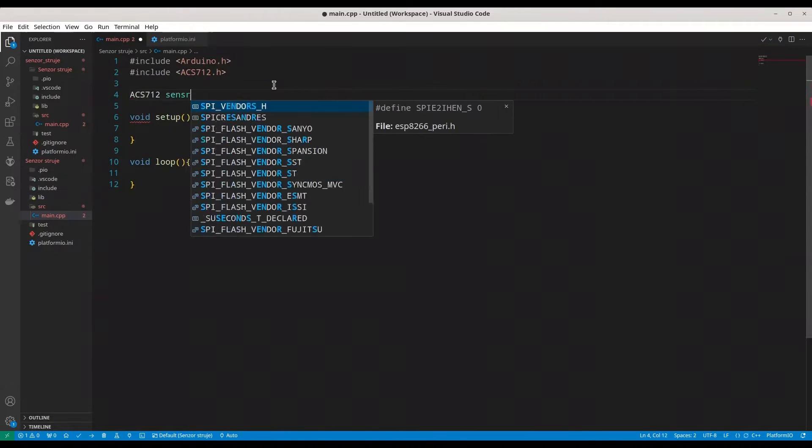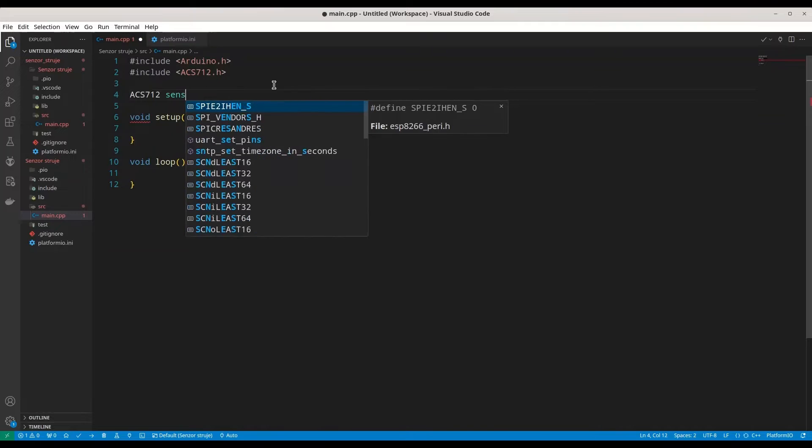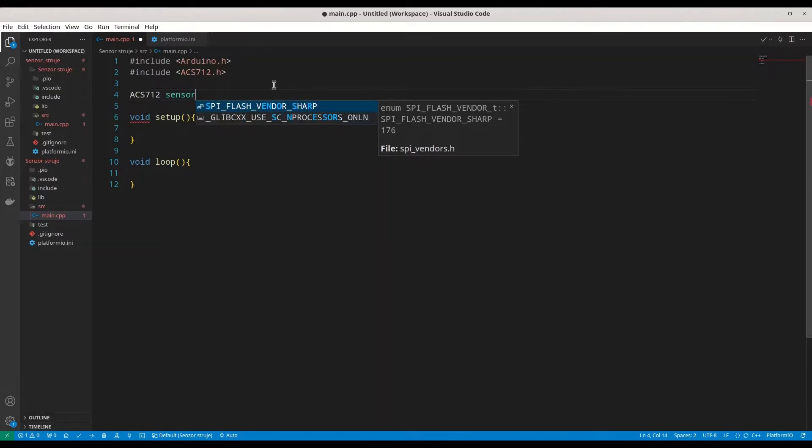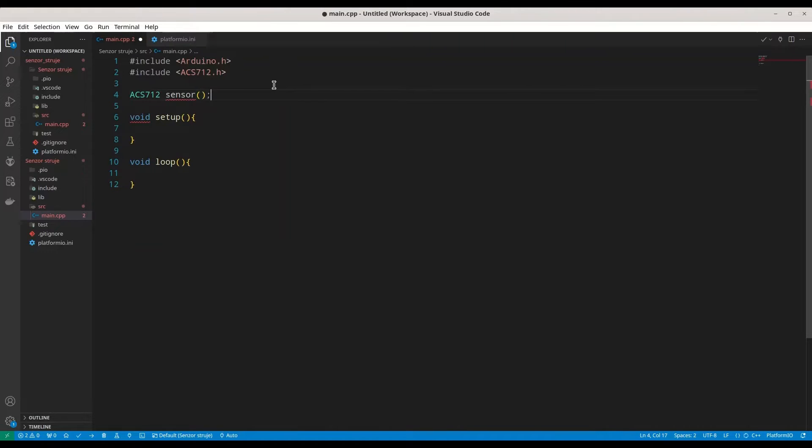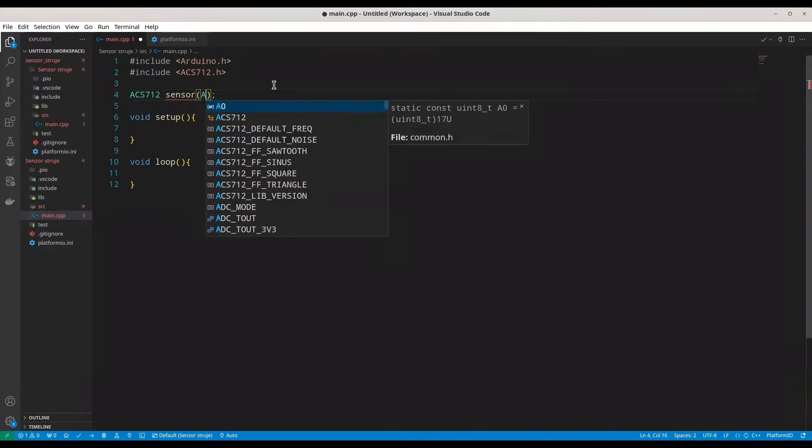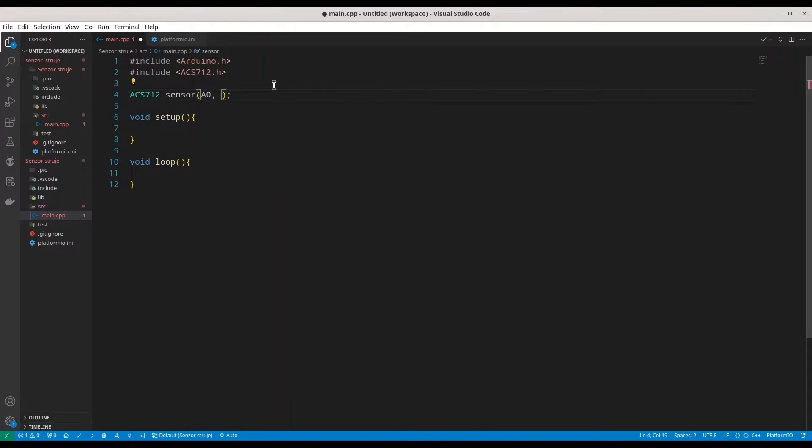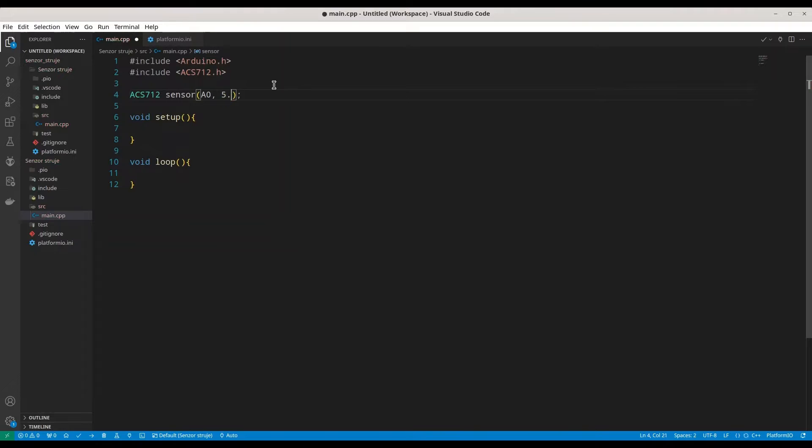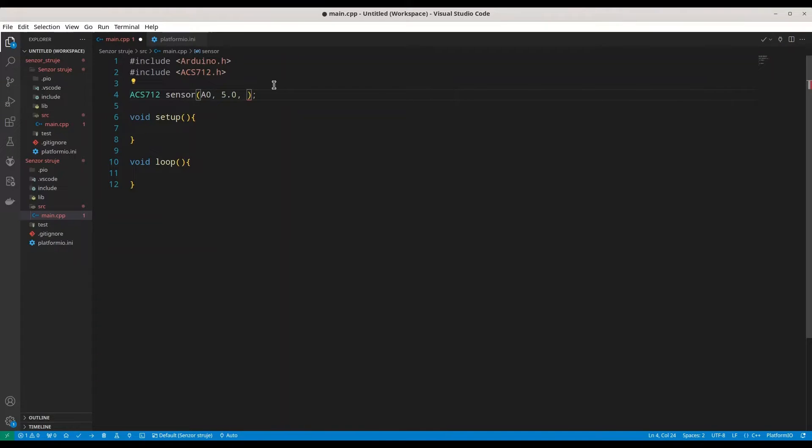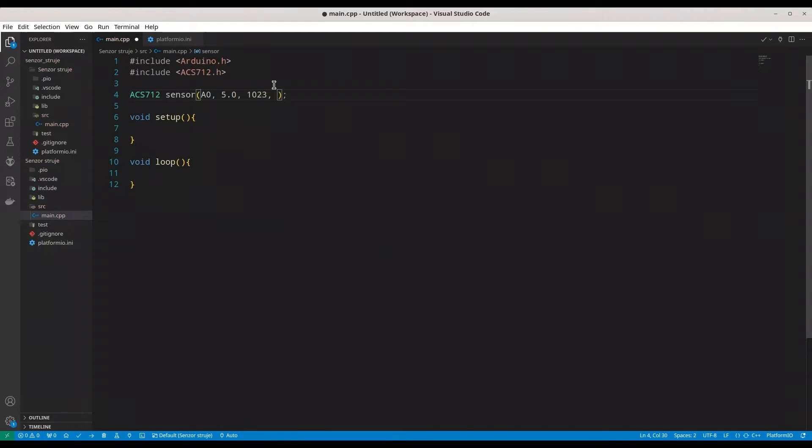Call it sensor. And we have to provide the four arguments. First argument is actual pin that we are going to use. So with my ESP8266 microcontroller, I'm going to use pin A0. Second, it's voltage of your microcontroller. My microcontroller is supplied by 5 volts. And now maximal reading value for your analog read function. In my case, that is 1023. And now, fourth argument is actual resolution.